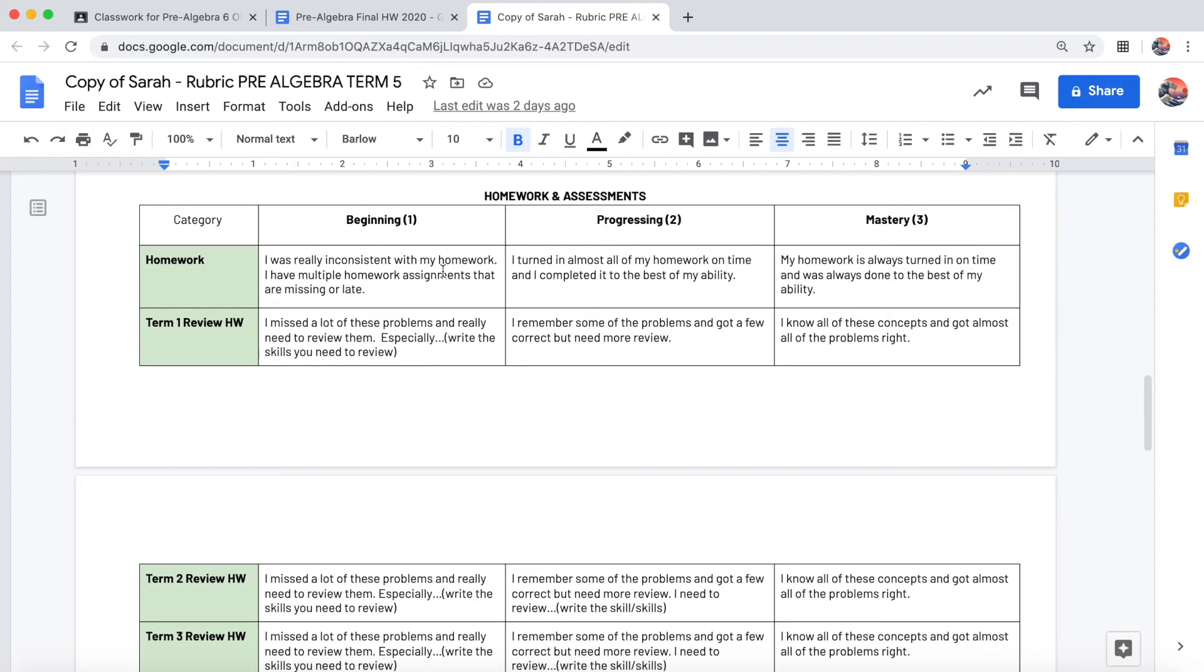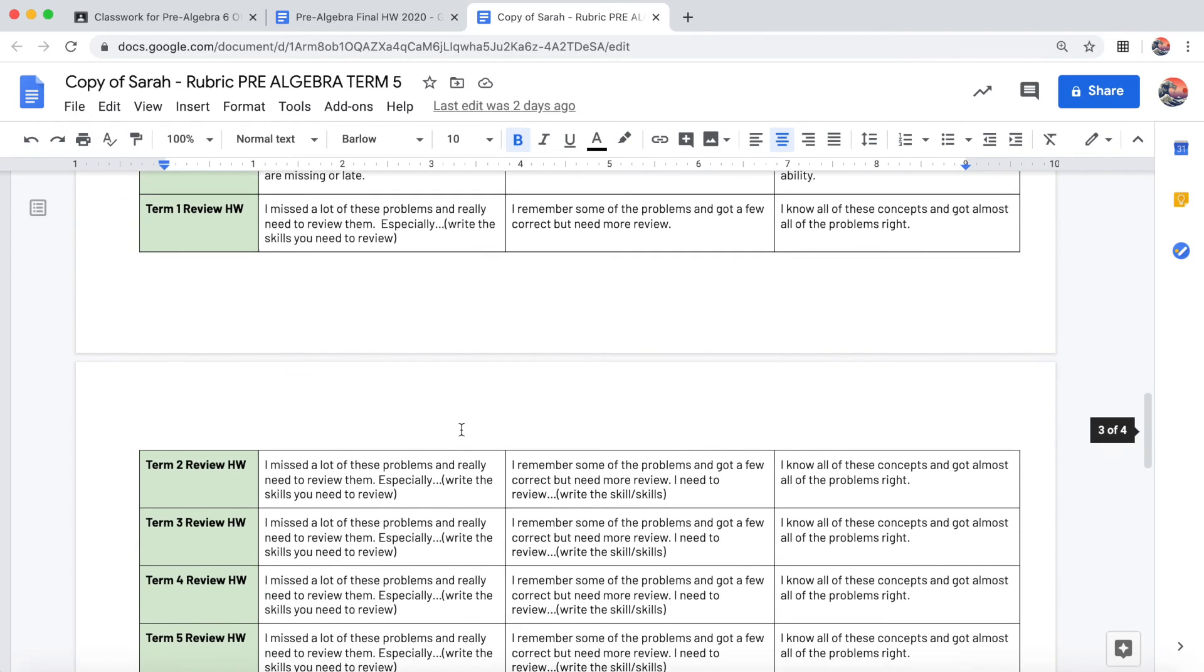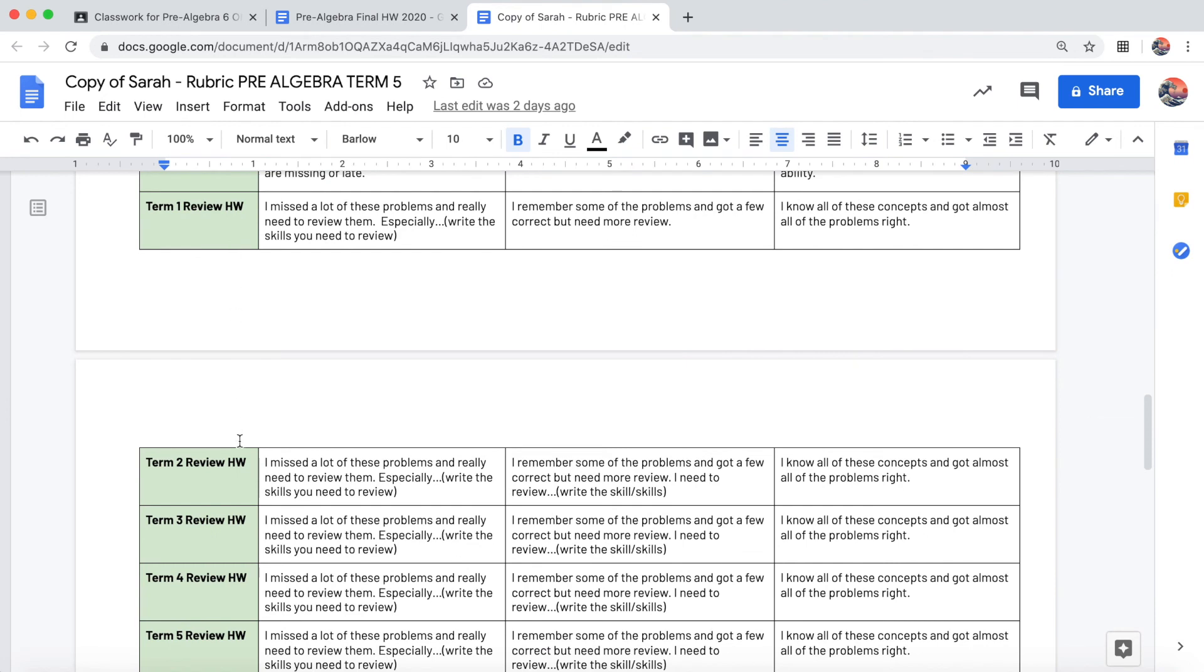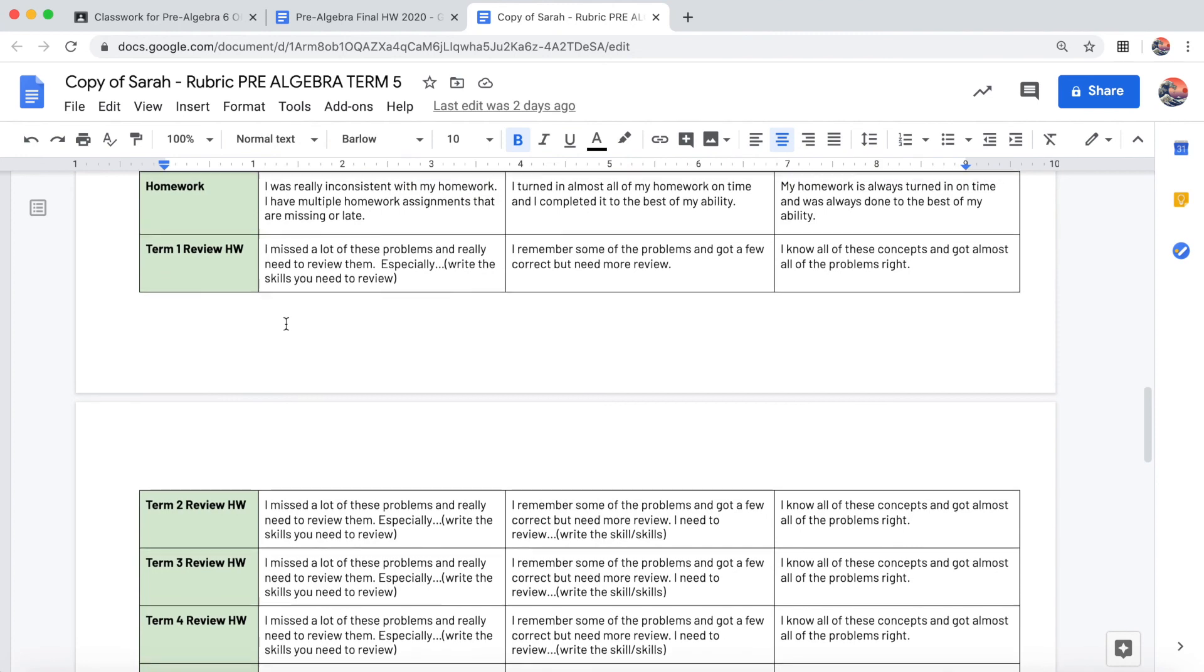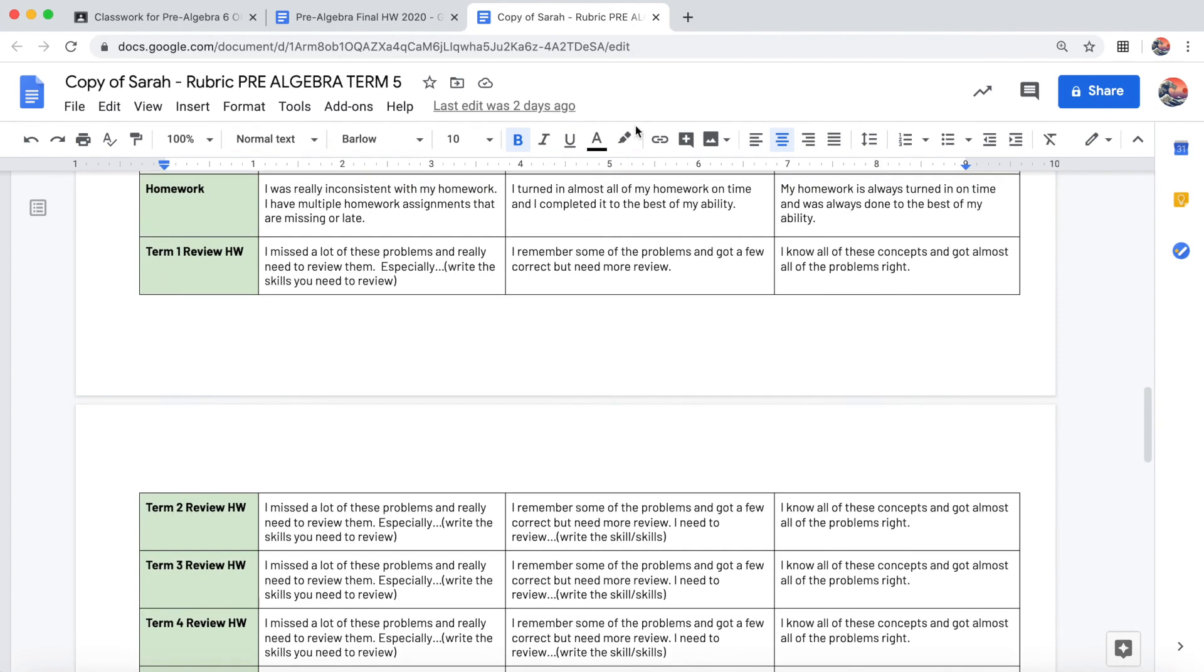You can use the homework tracker to give yourself an assessment. And then term 1 would be the problems in section term 1 of homework number 11.